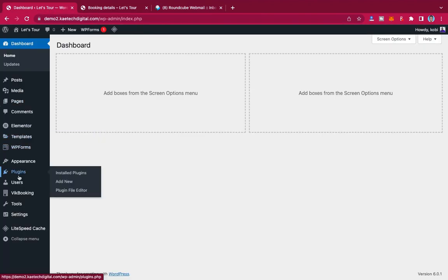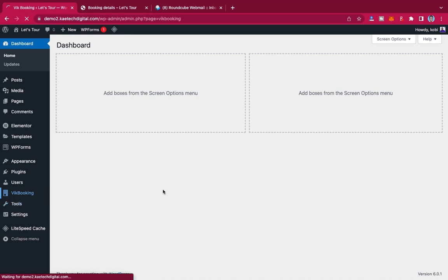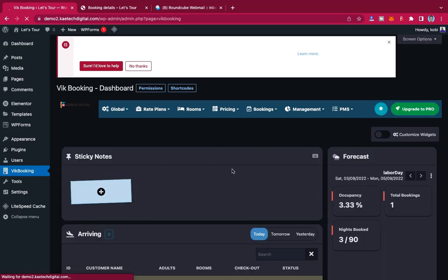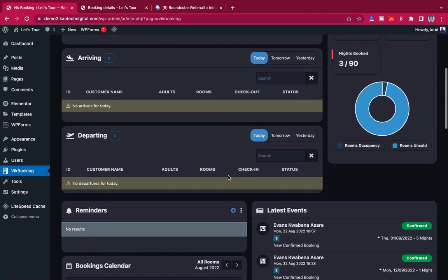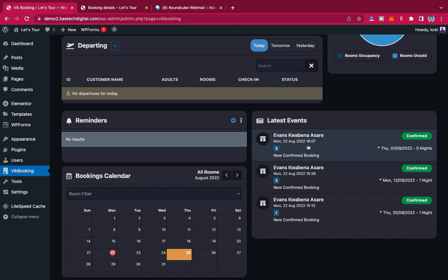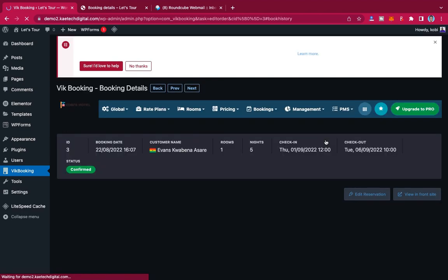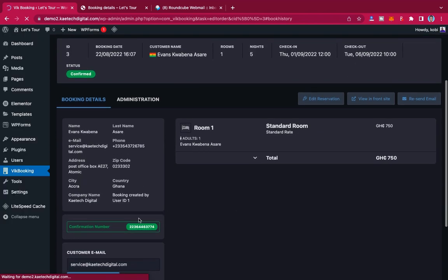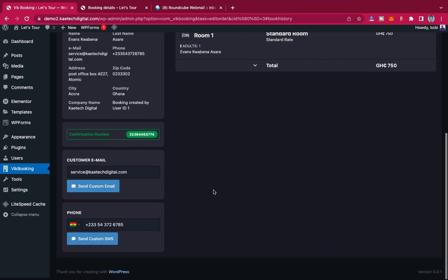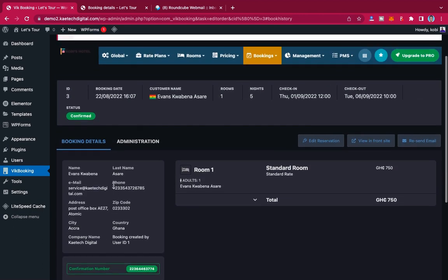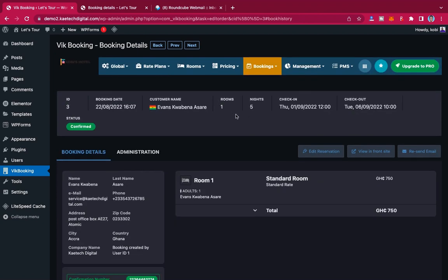On the admin back end, we're using a booking plugin. When you go to the back end dashboard, you can see all bookings made. For example, the booking I just created for five nights appears under 'Latest Events.' You can click on it to see full details: the confirmation number, the guest's email address, and all customer information — everything the hotel administrator needs to manage reservations.